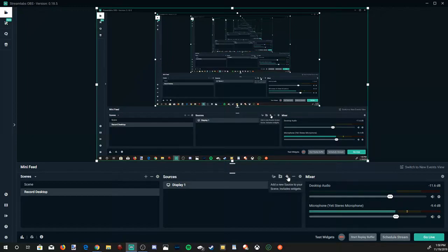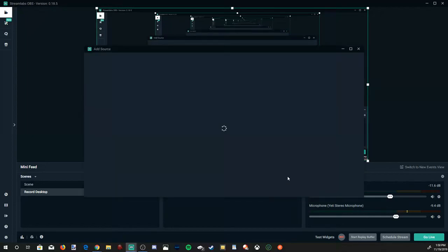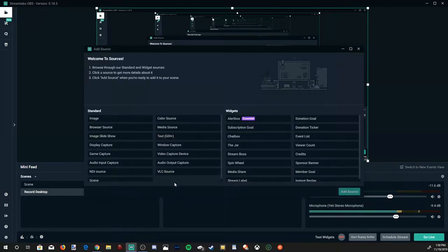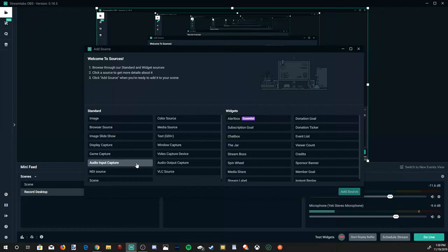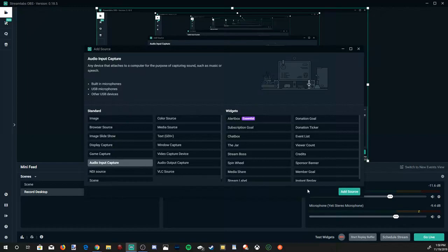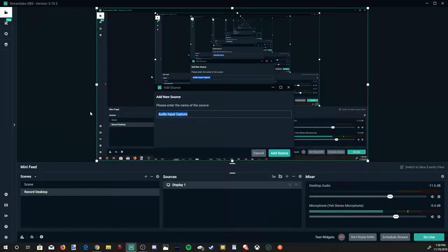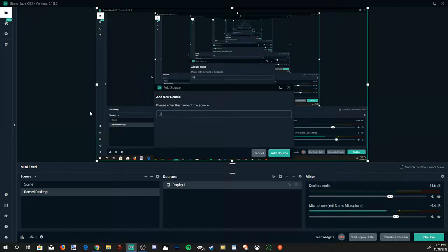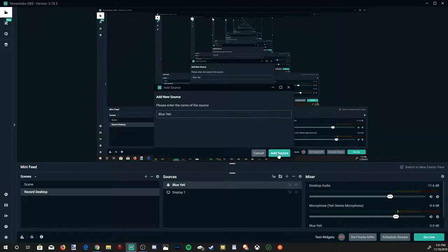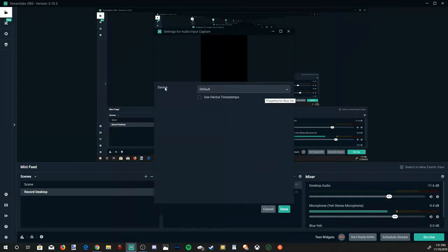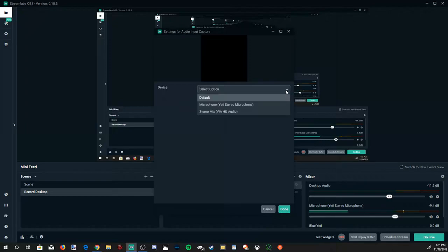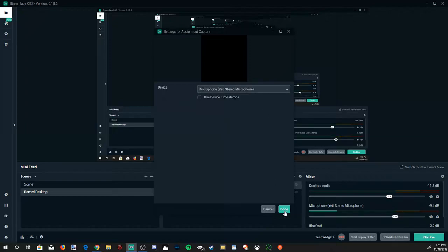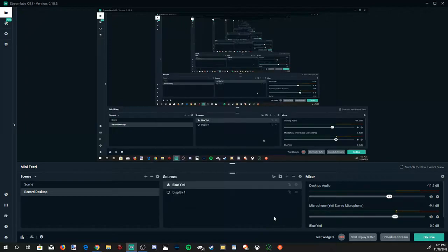Then let's go back to the plus icon and select this. Let's go ahead and go to Audio Input Capture for our microphone. Then go to Add Source. And then I typically like to just name it the microphone that I'll be using. I'm going to go ahead and put Blue Yeti in here. And then go to Add Source. Then I'm going to go ahead and go to Devices and select my Blue Yeti microphone. Go to Done.